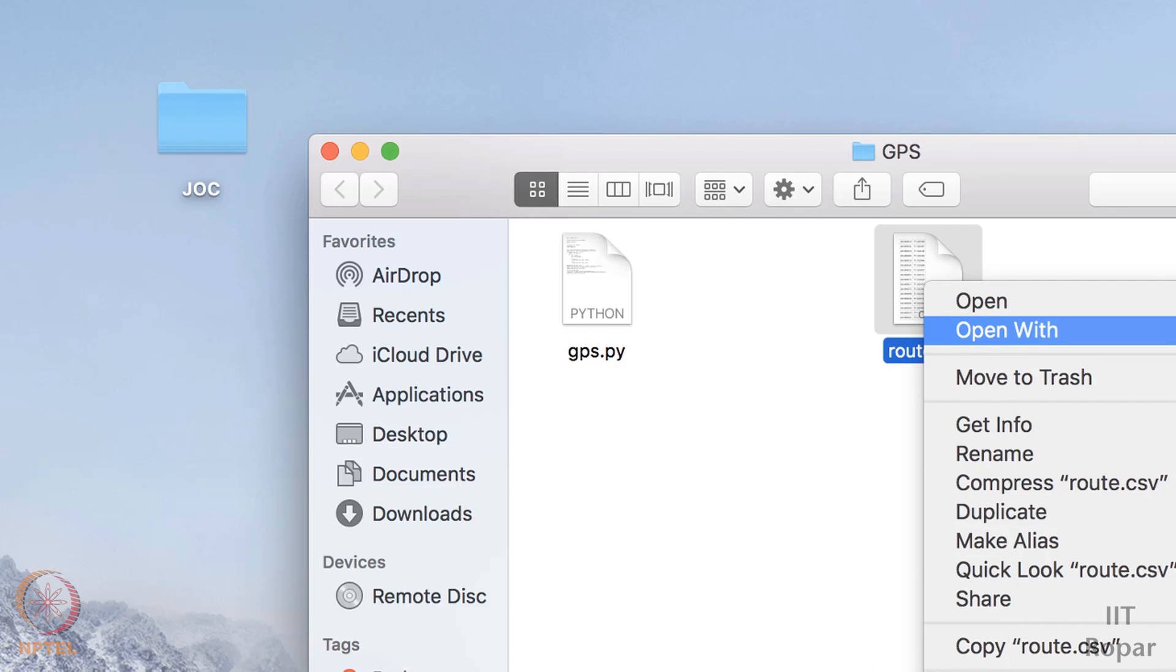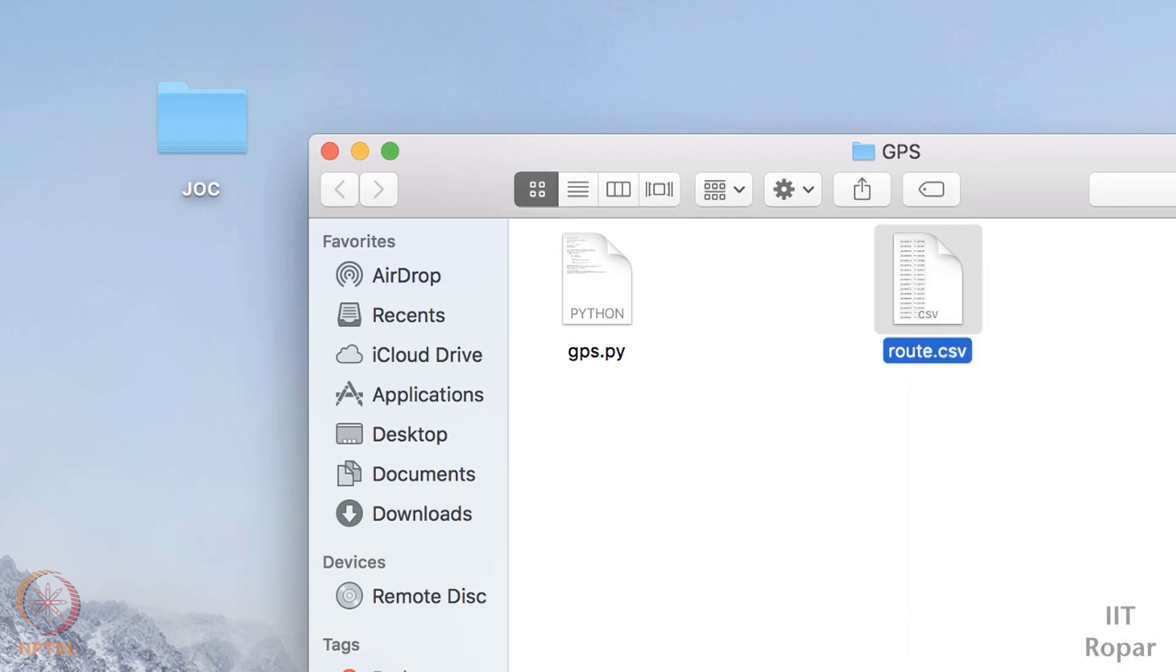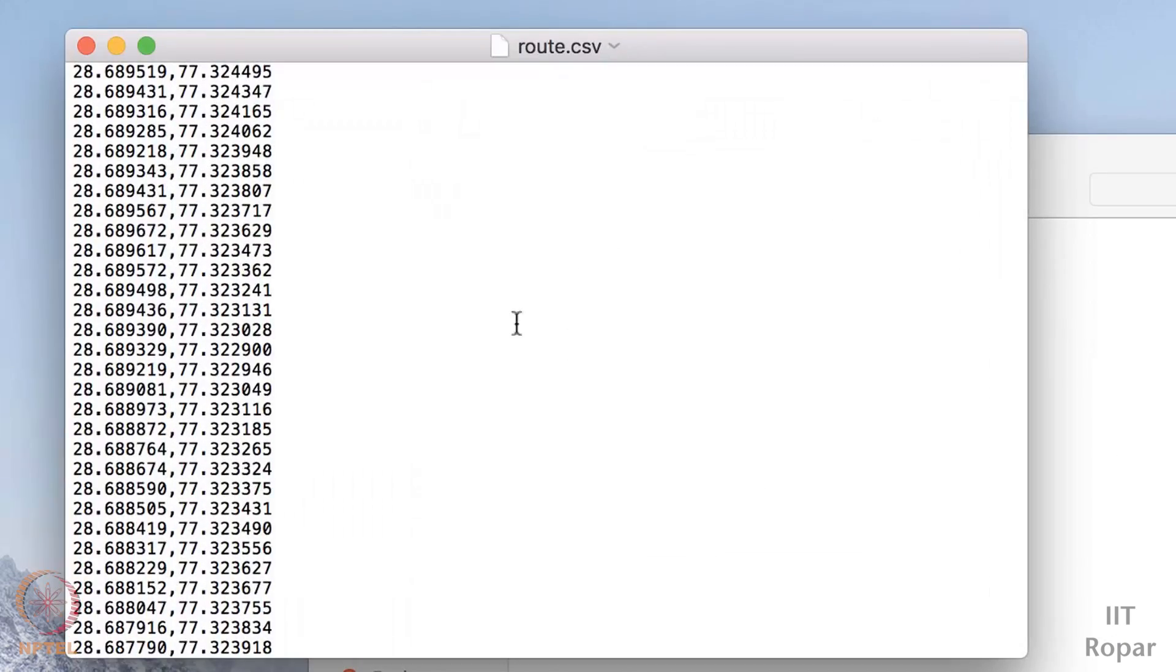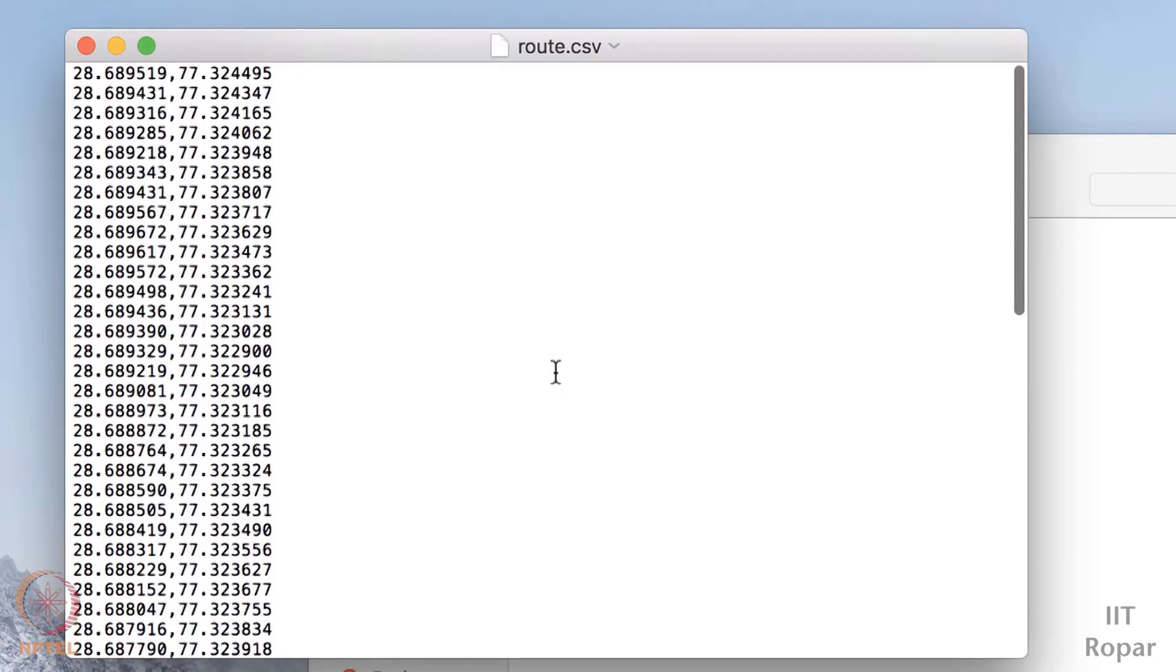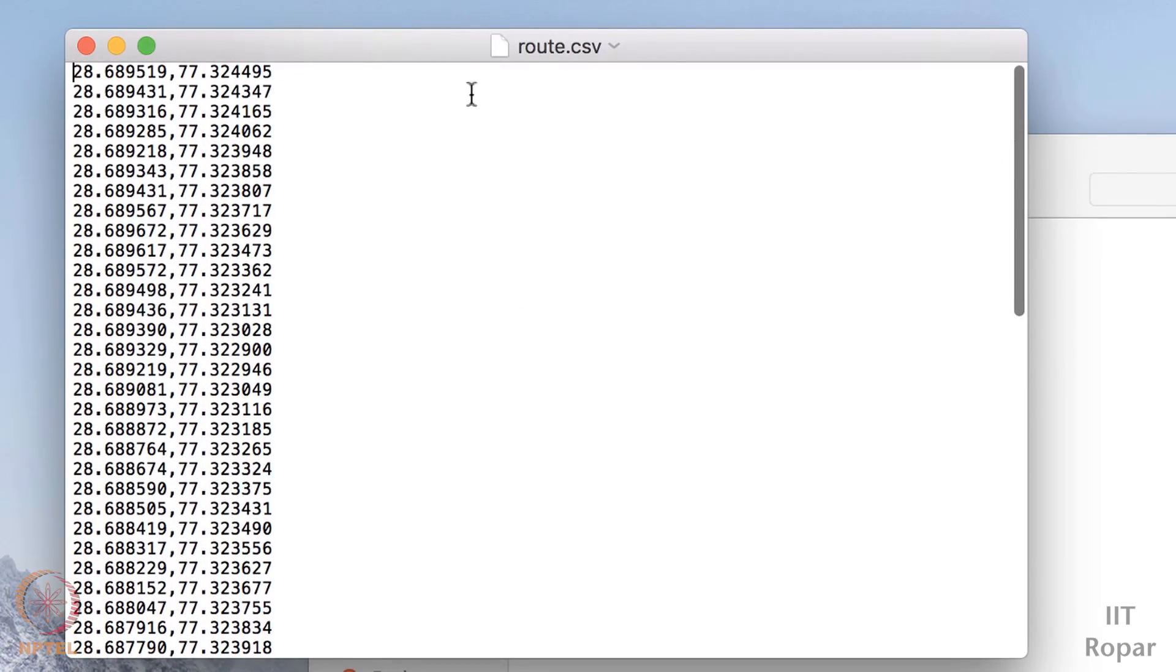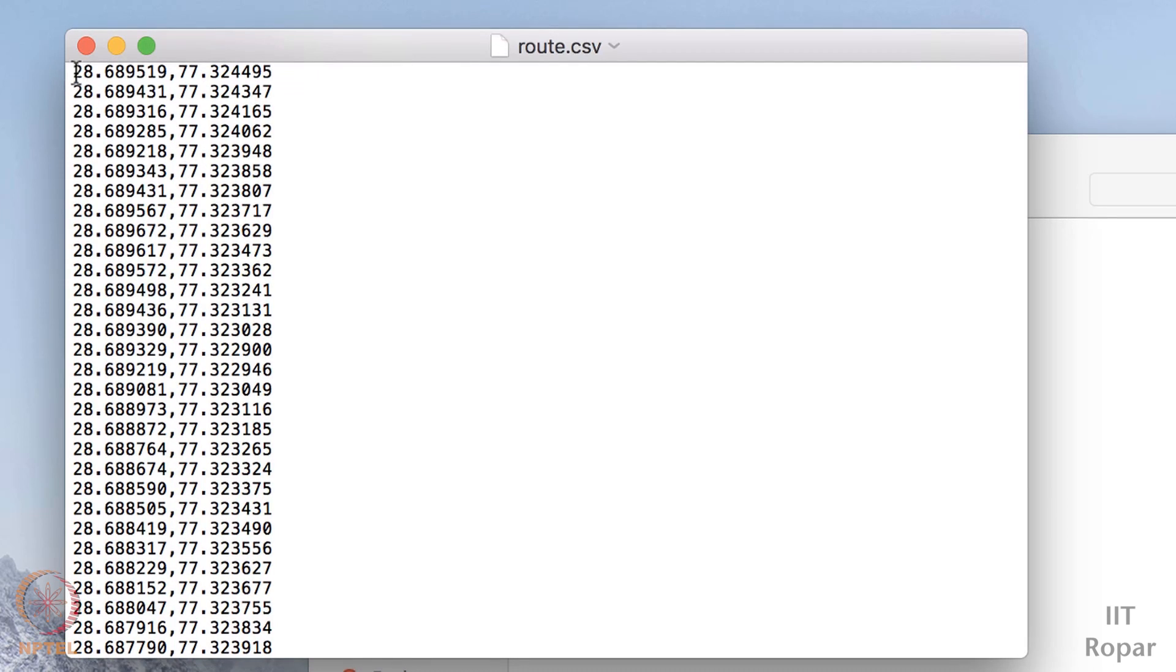So how you can do this? Suppose this is my file named as route.csv and these are the coordinates. Coordinates means the first number which is shown here is the latitude, the second number is shown here is the longitude.